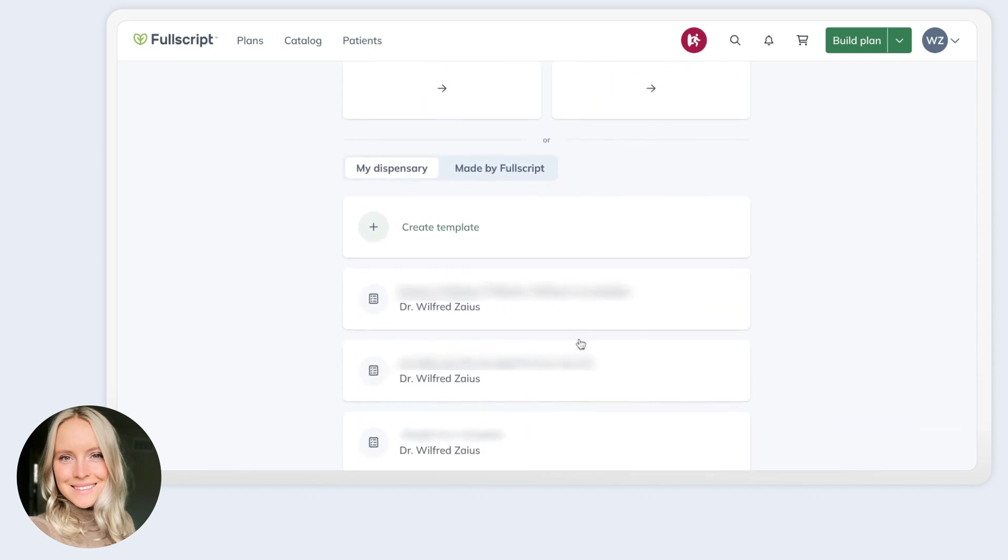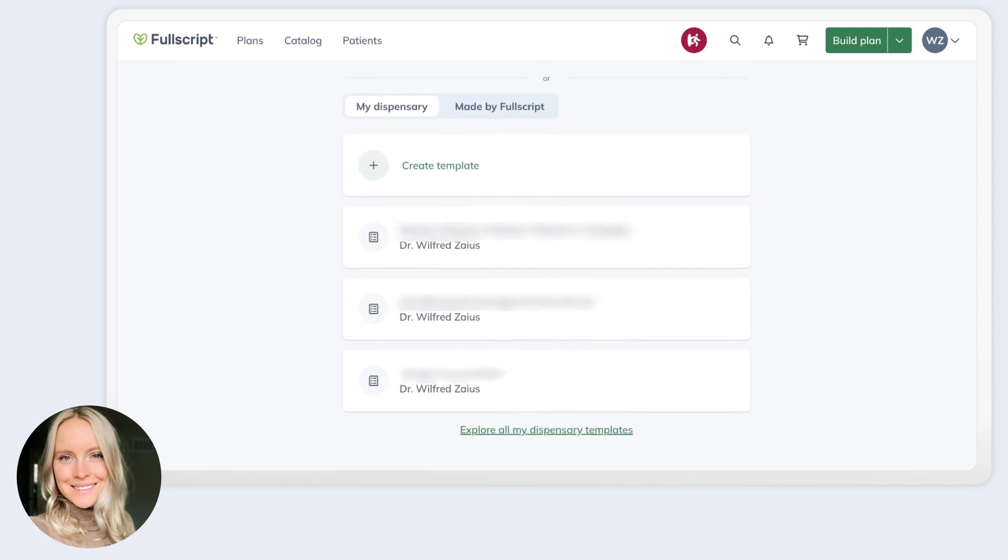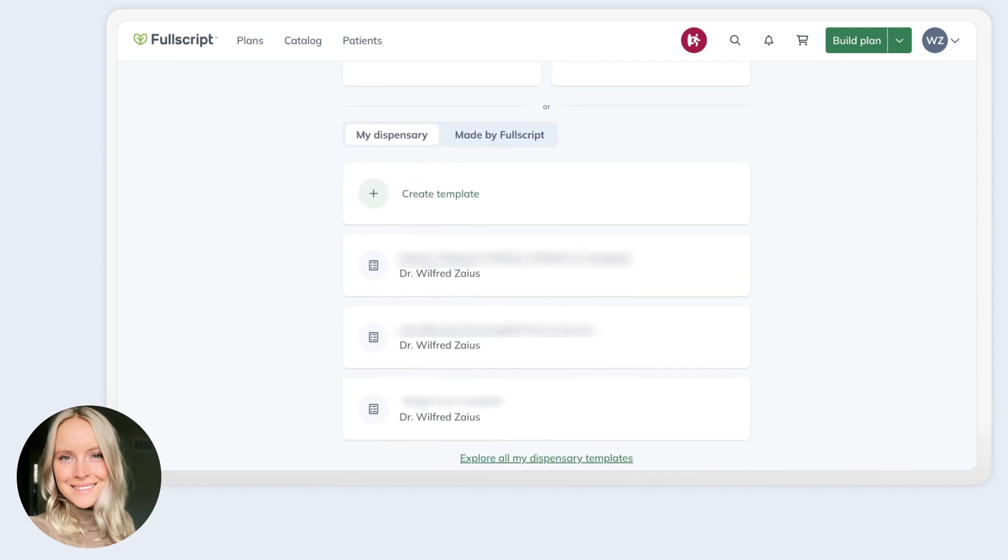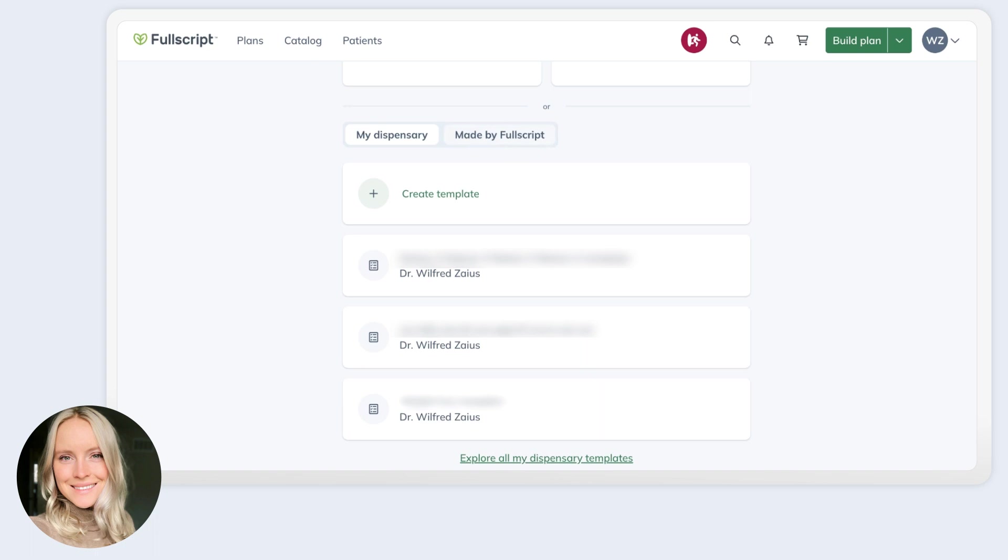You'll also see if you scroll down that you can start a plan from a template. You'll see templates that you've created here under my dispensary. And this is where you can create a new one or access ones that you've already created. There are also templates that are created by Fullscript and you can find these here. These are all made by Fullscript's in-house medical advisory team. We used to refer to them as protocols, but these are where you can find the templates provided by Fullscript for free that contain evidence-based protocols.